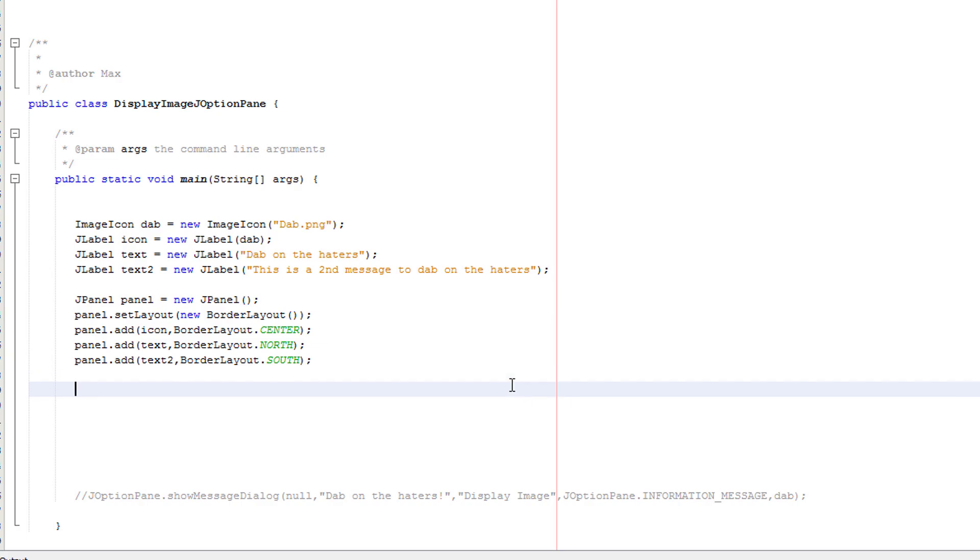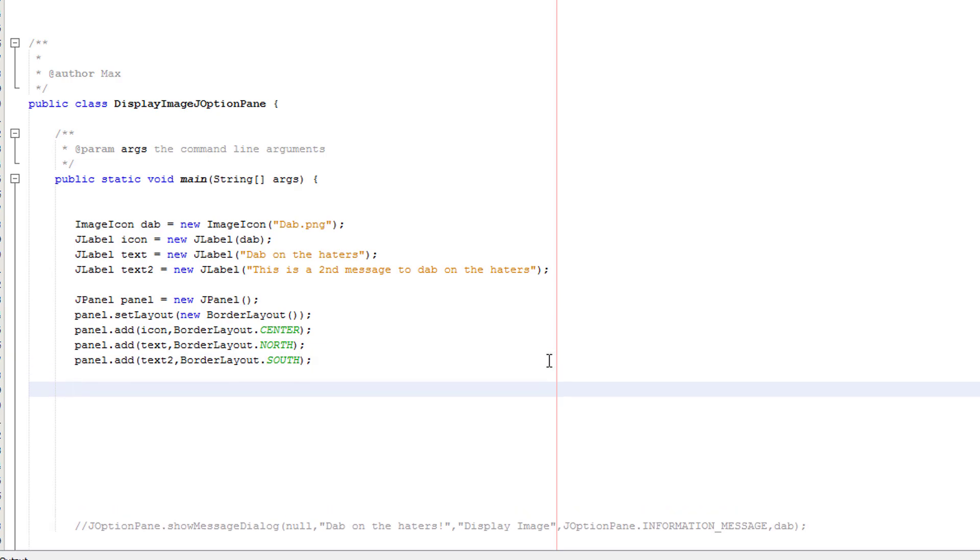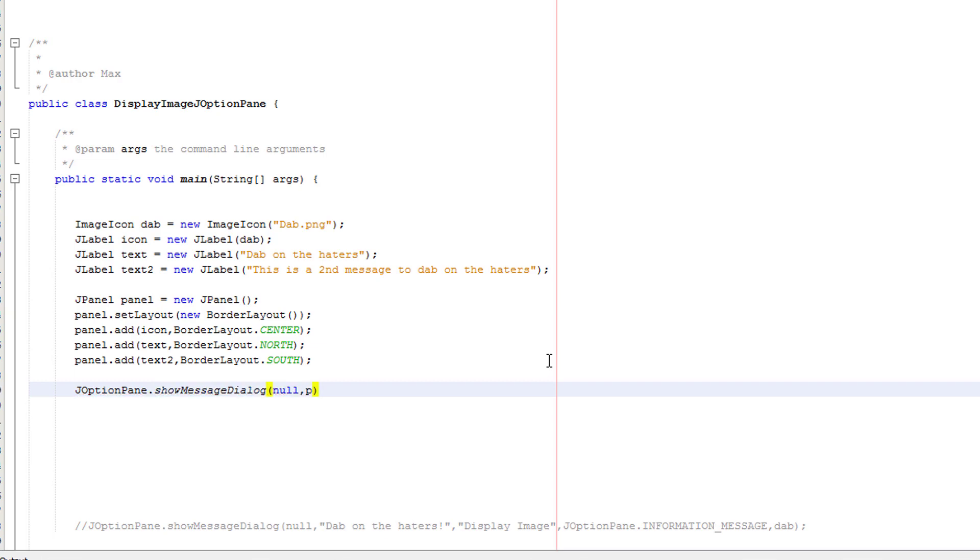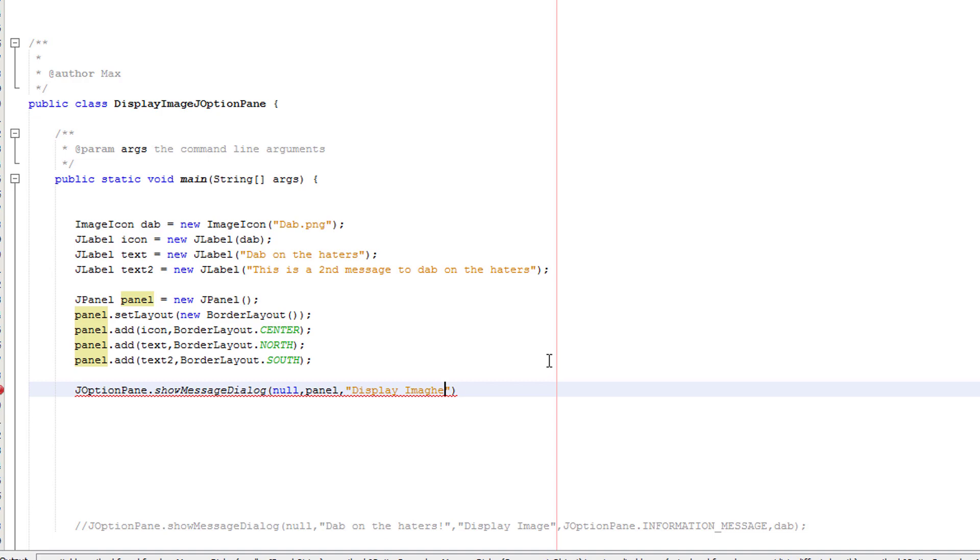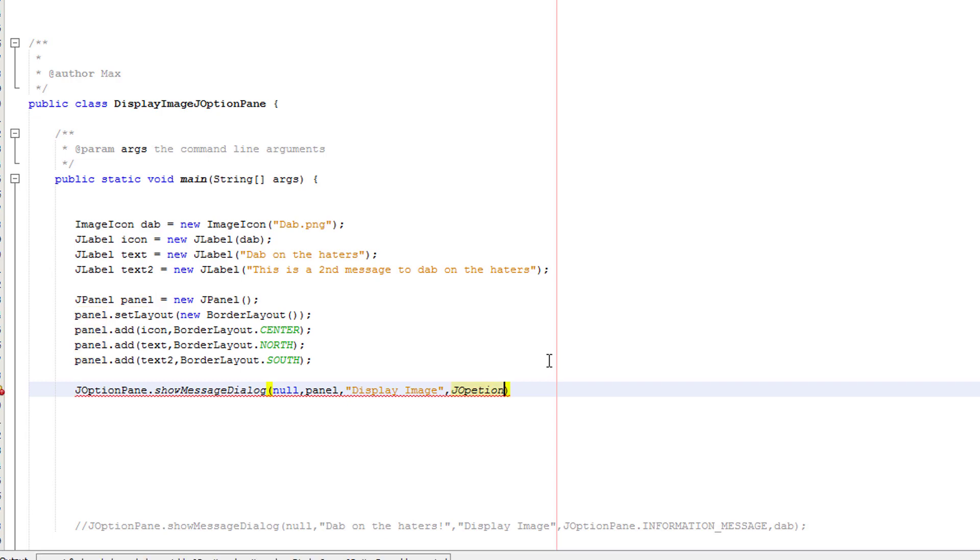Right. Now we actually want to do the J option pane to display all of this. So let's do J option pane dot show message dialog. Null, then panel, then display image.